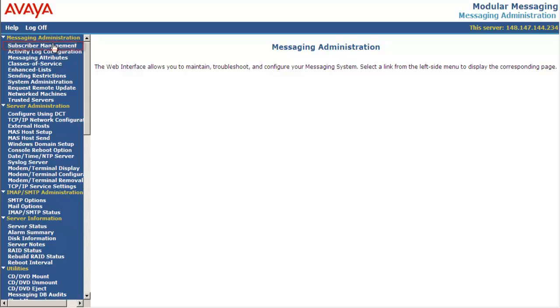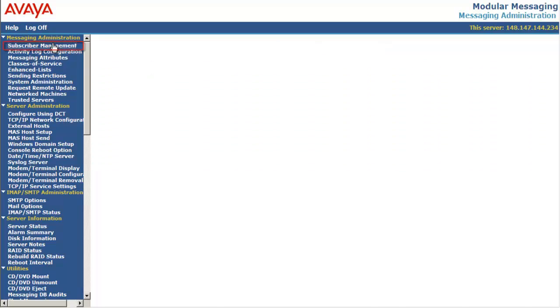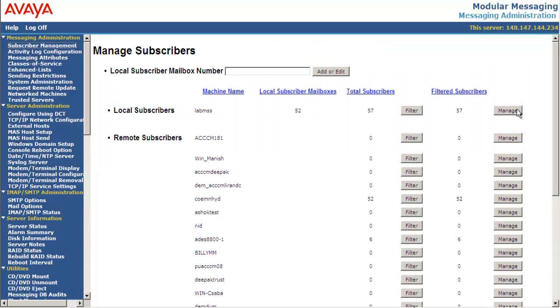Go to messaging administration subscriber management. Under local subscriber, select manage.